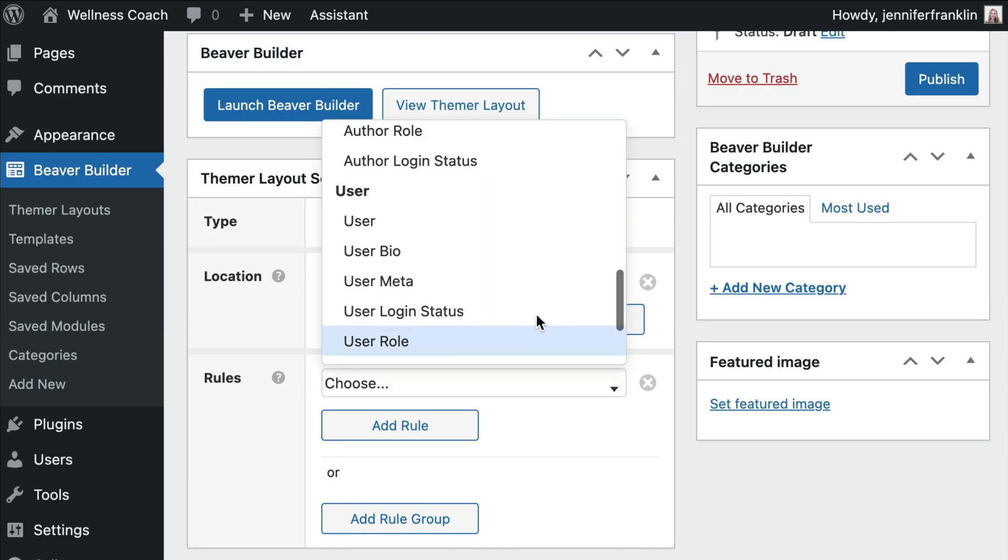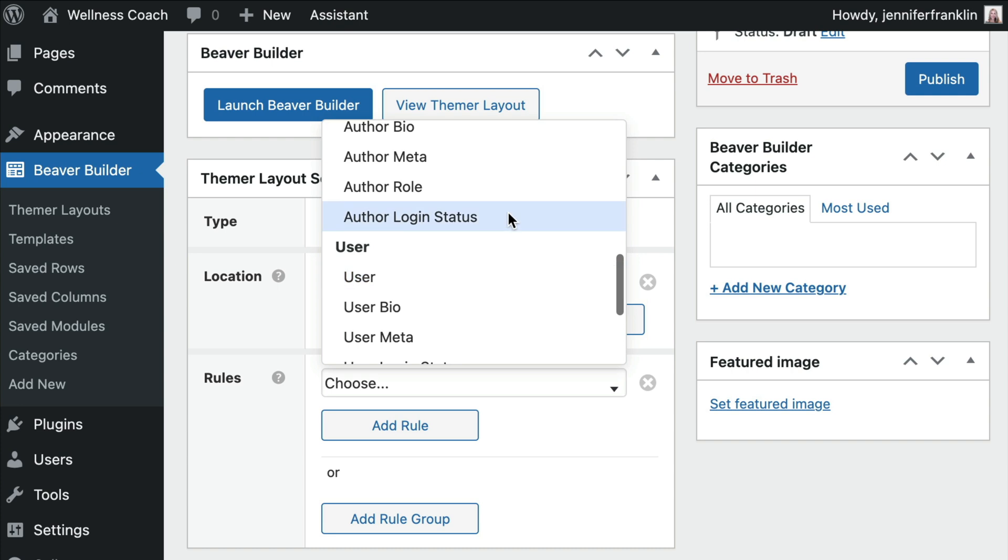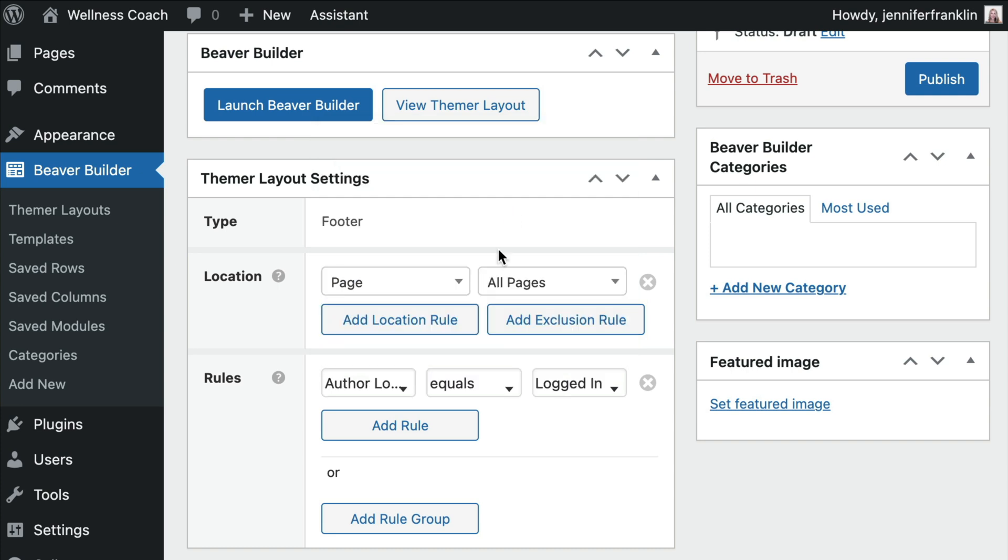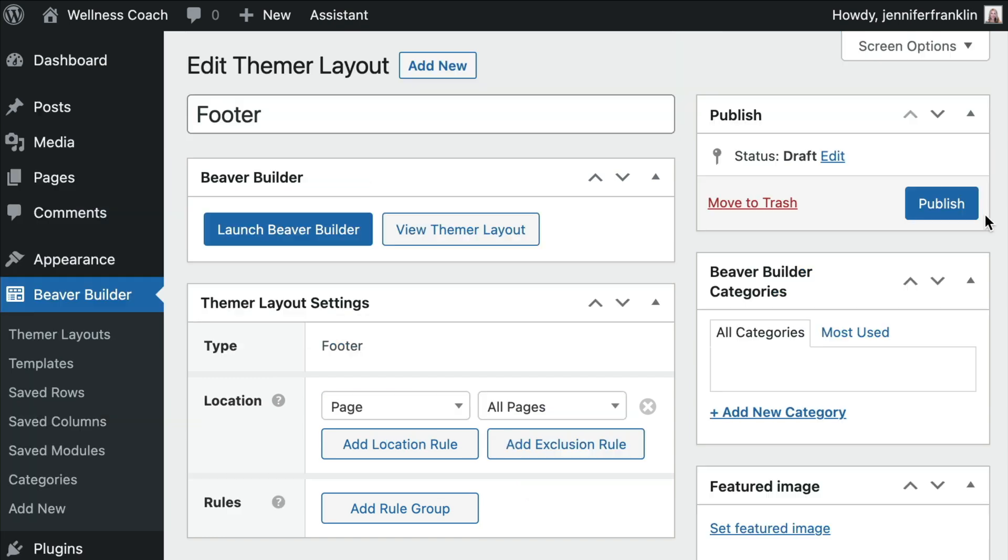The Rules section lets you set any conditional logic rules, such as appearing only when the viewer is logged in or logged out. Once you've finished up, click the Publish button.